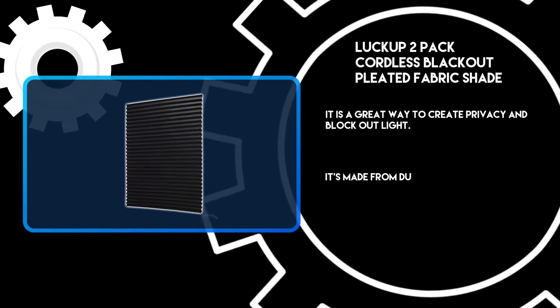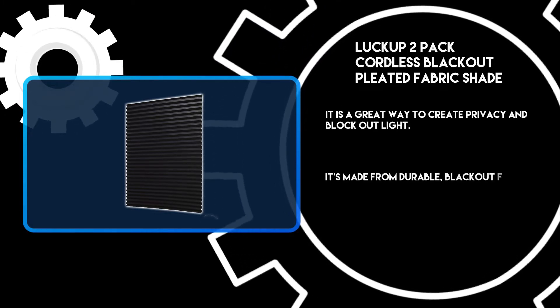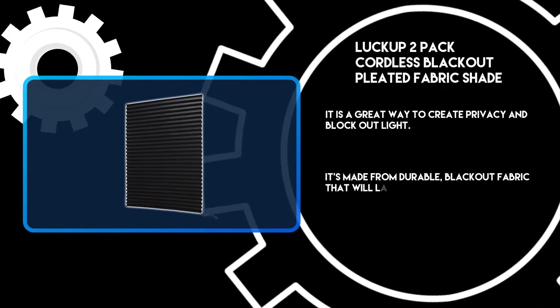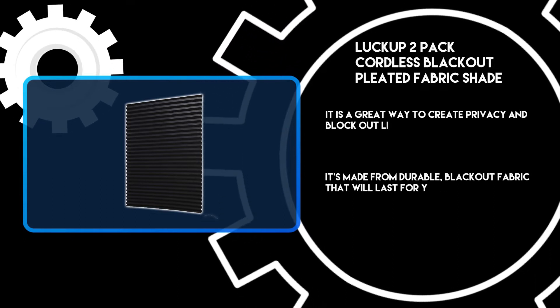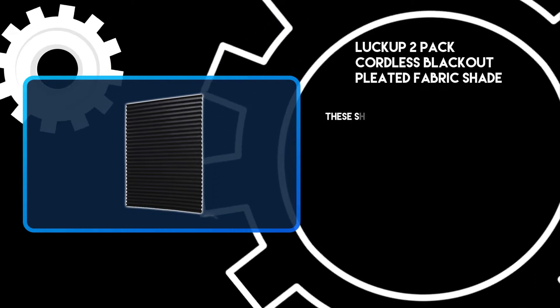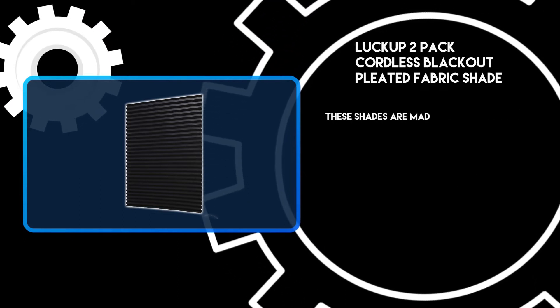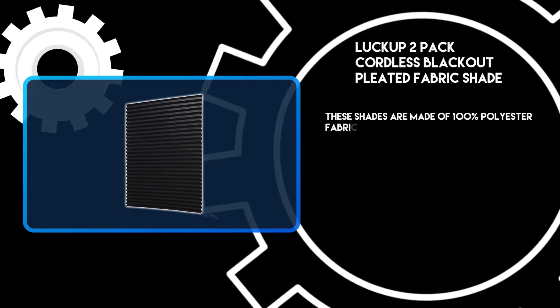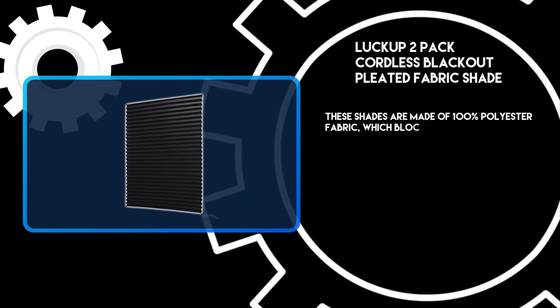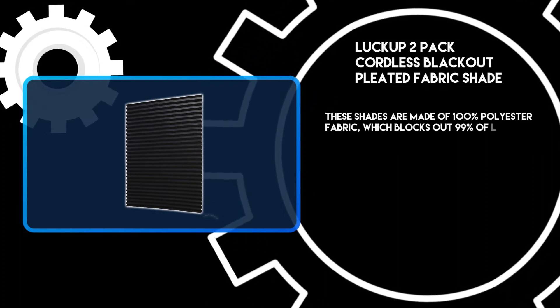It's made from durable blackout fabric that will last for years. These shades are made of 100% polyester fabric, which blocks out 99% of light.